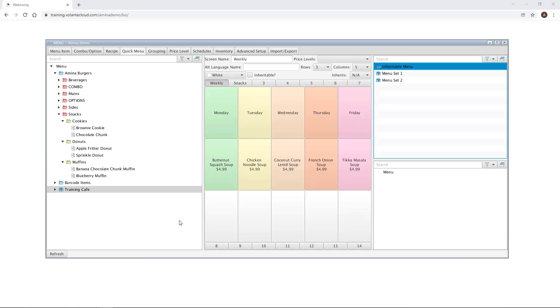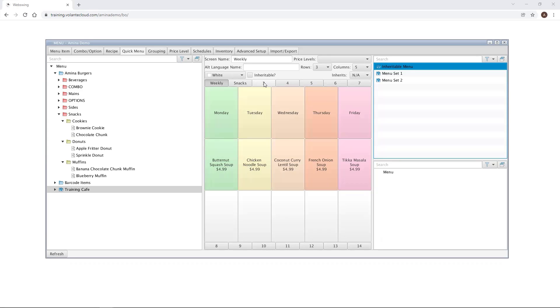The next thing we're going to learn about is how to inherit a quick menu screen from an existing menu set. This is very useful as it allows you to build a single menu screen once and use it as many times as needed, whether it be in a different menu screen tab, within the same menu set space, or within a different menu set altogether.